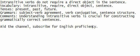Vocabulary: intransitive, require, direct object, sentence.